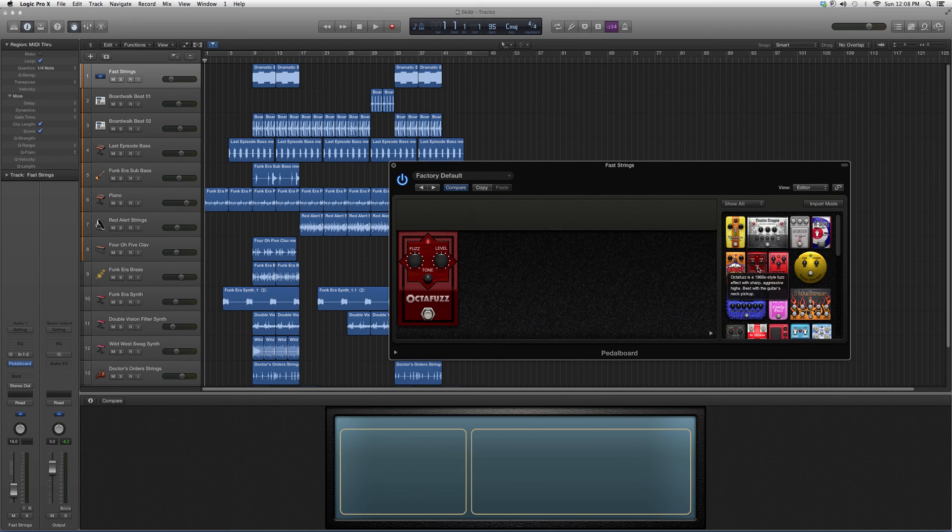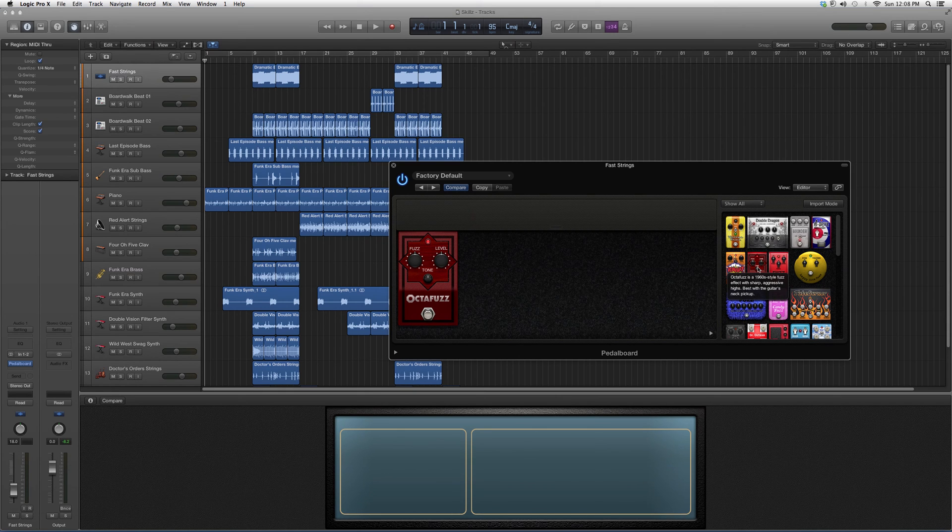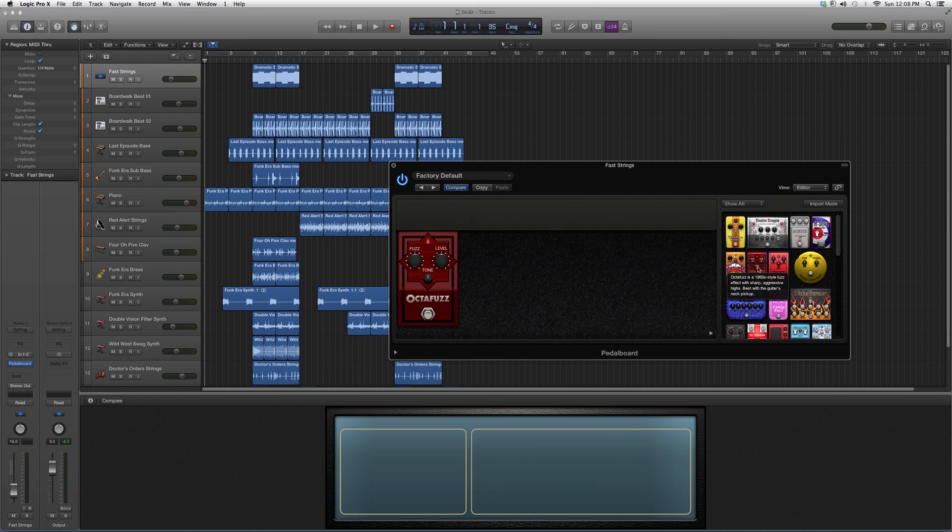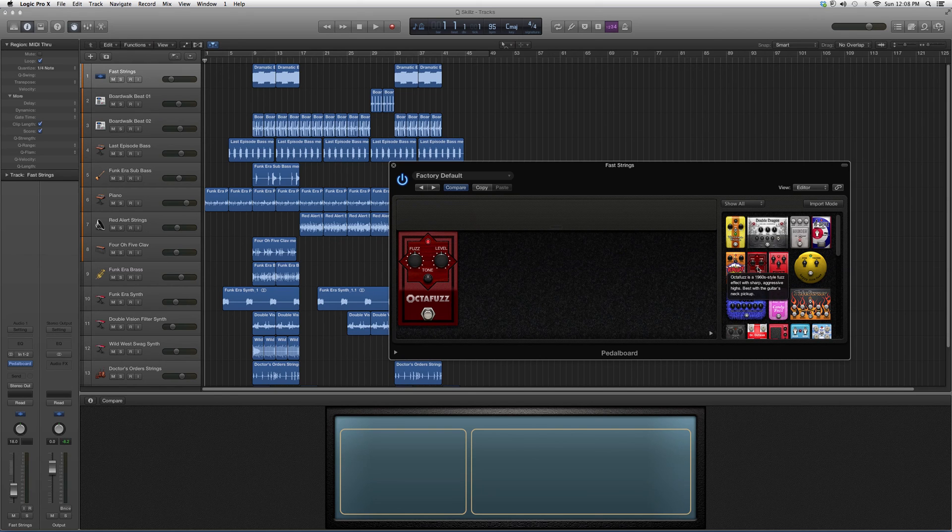It's best with the guitar's neck pickup. That's basically a little overview. You can throw it on a guitar and see what kind of effects you can get. Maybe you'll like it the most out of all these pedal boards. Thanks for watching, hope you enjoyed, and please subscribe.